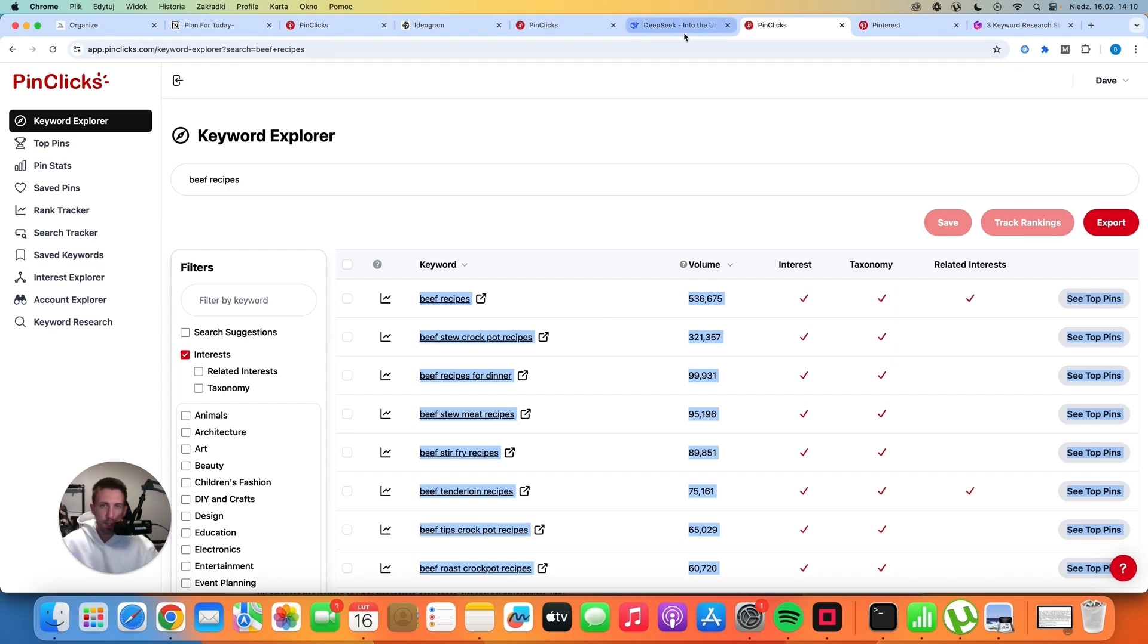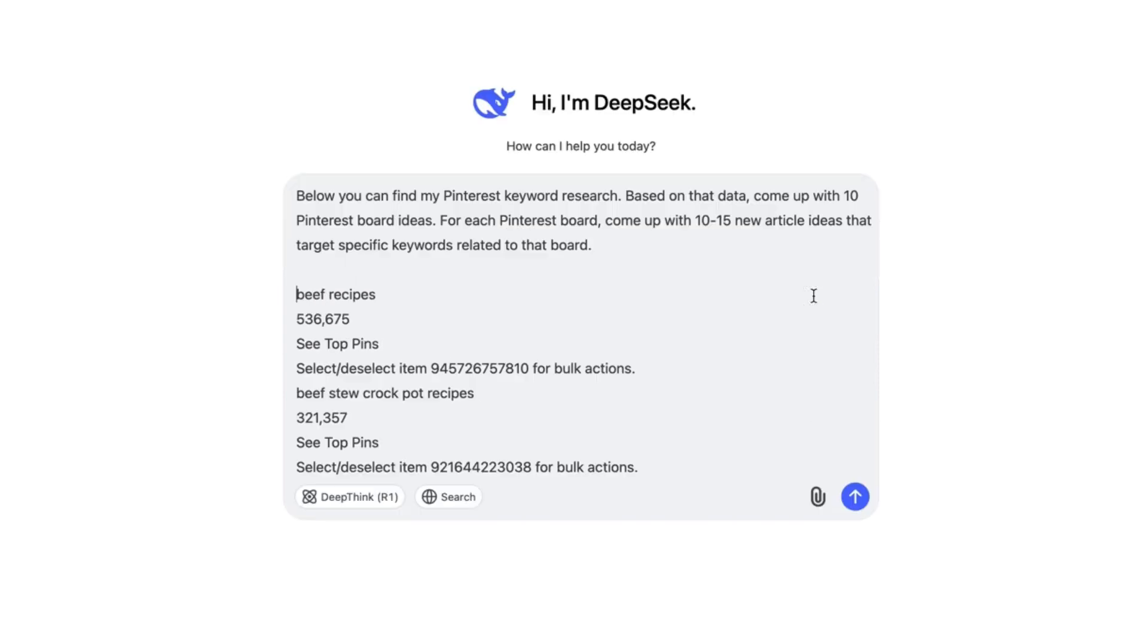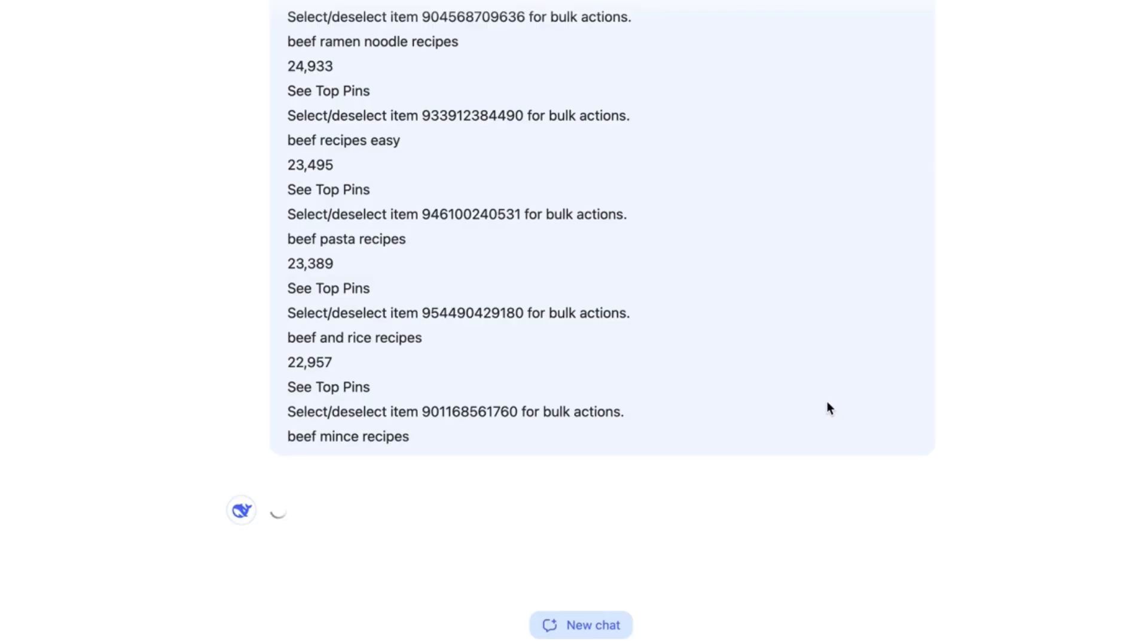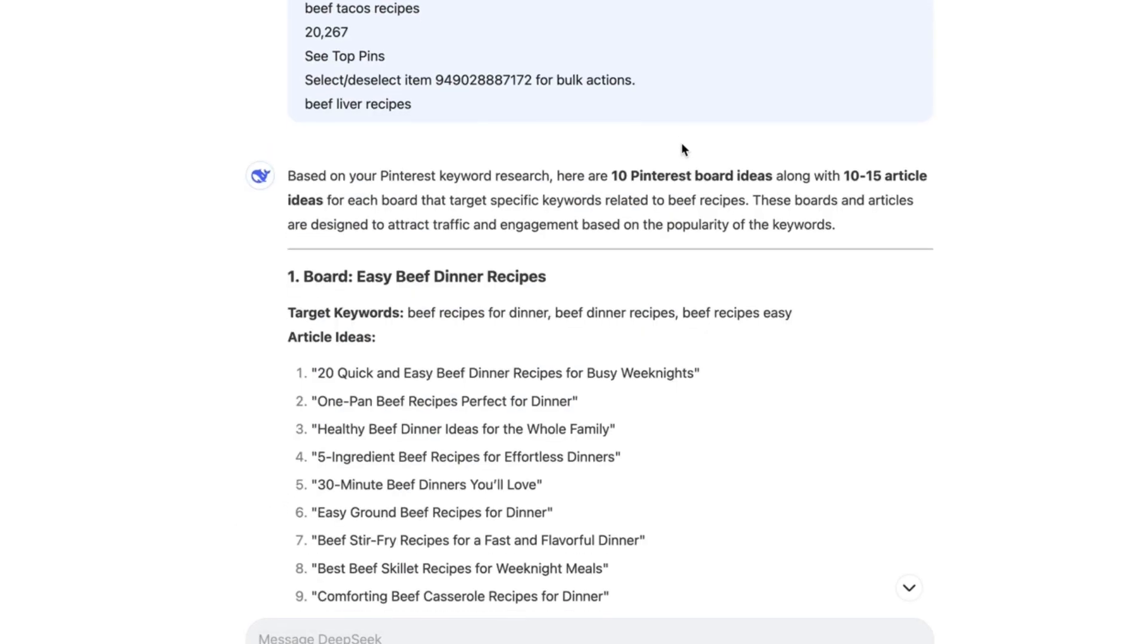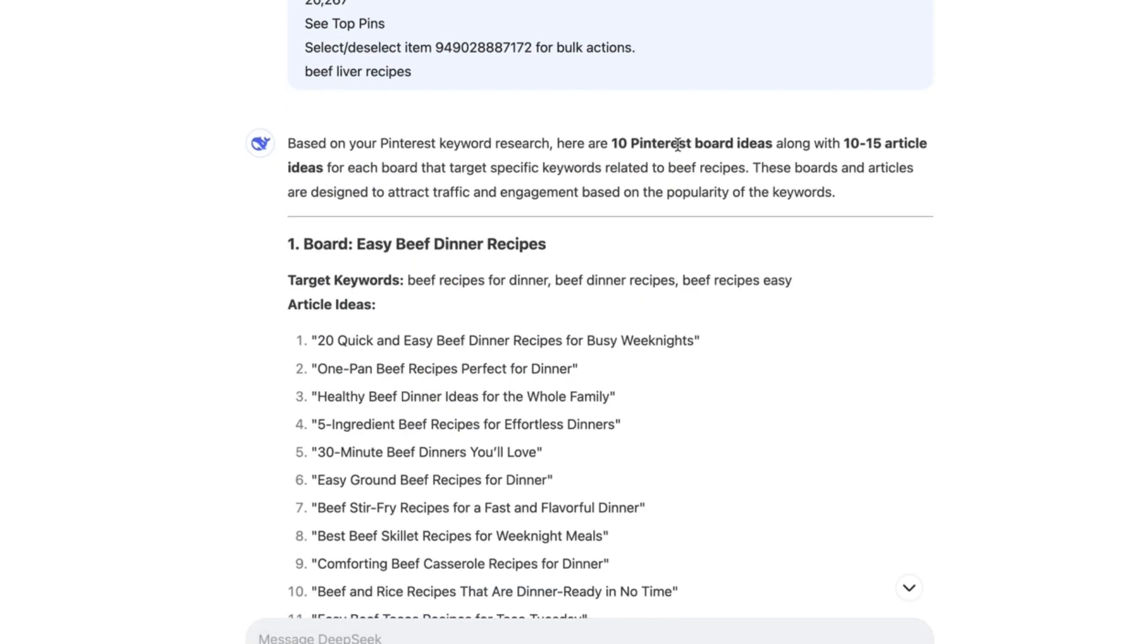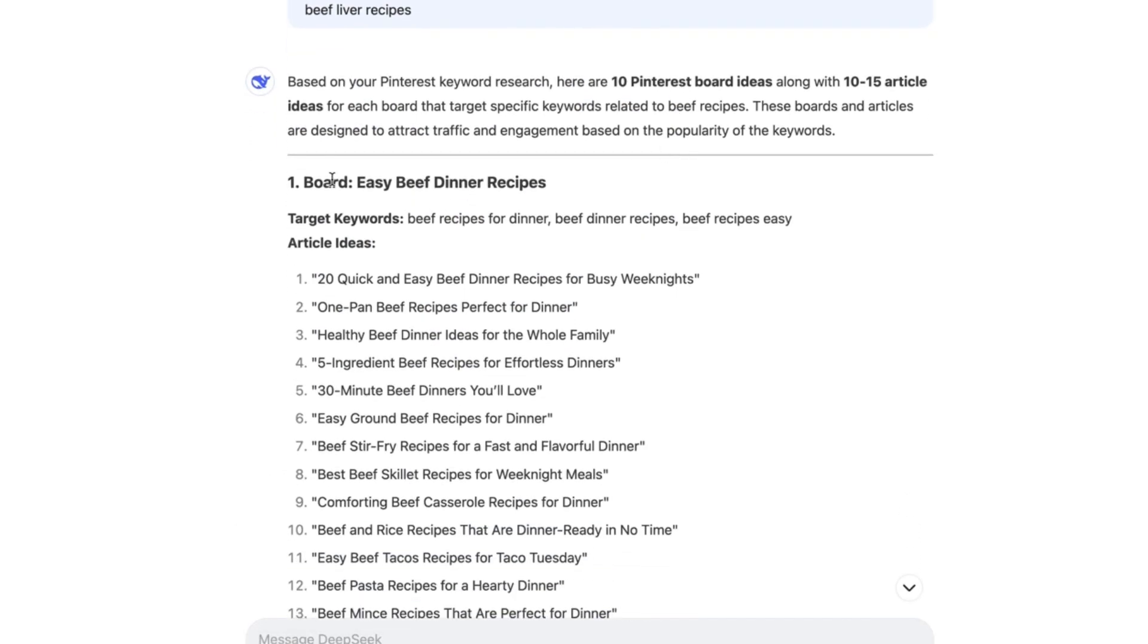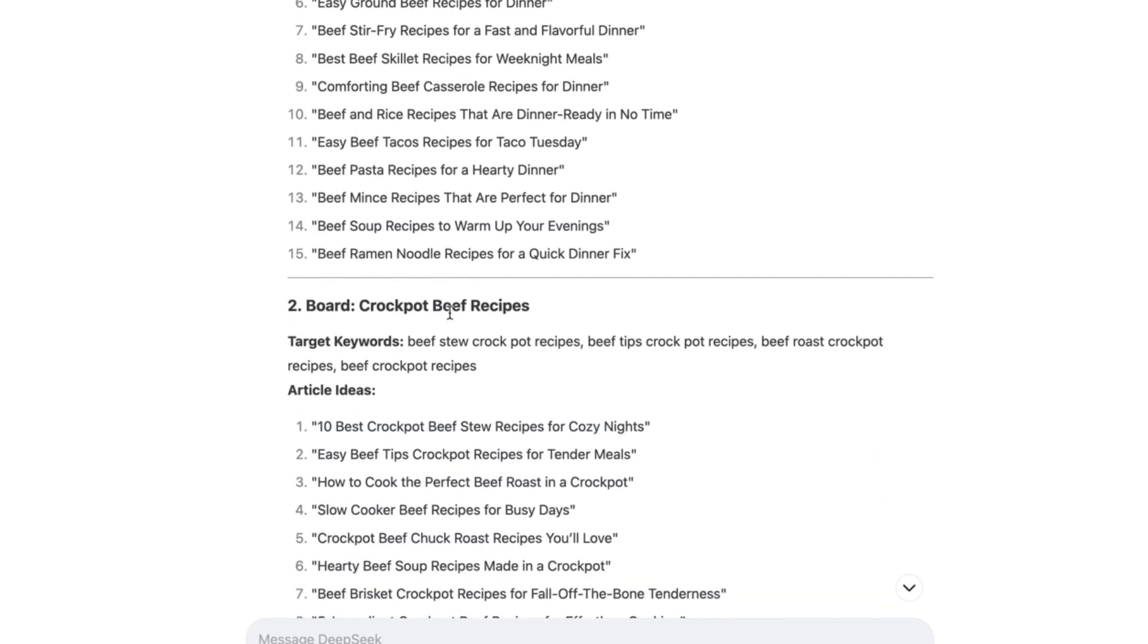In this video, I'm going to be using DeepSeek and this little prompt, which says below you can find my Pinterest keyword research. Based on that data, come up with 10 Pinterest board ideas. For each Pinterest board, come up with 10 to 15 new article ideas that target specific keywords related to that board. Now you can paste all of the research. Just enter it and see what happens. After one or two minutes, you will get this massive list of potential boards and articles that you can create for your blog.